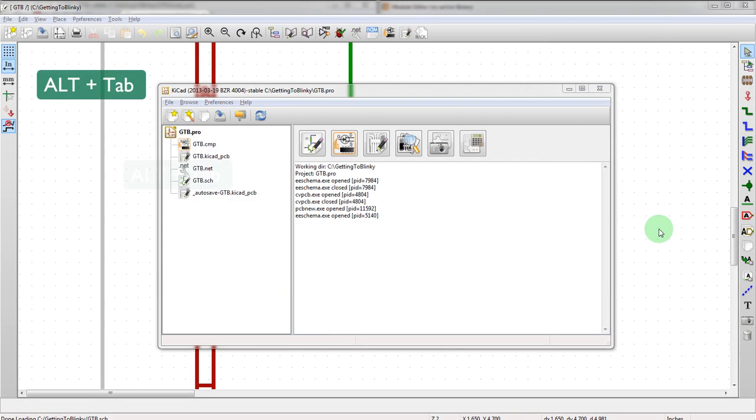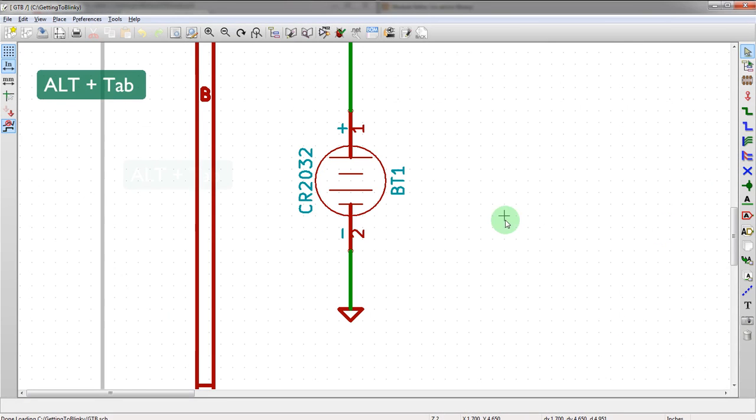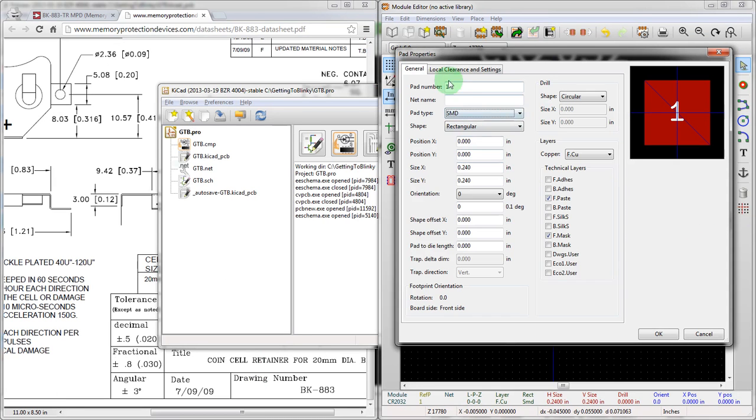So if we look here on this schematic symbol, one is actually plus and two is minus. So we want to switch that around what we were looking at there. So we want this to be pad two because that'll be minus.